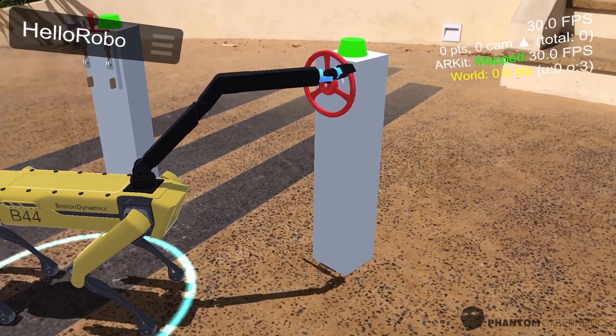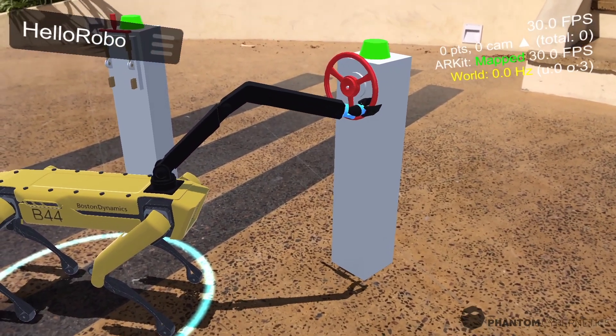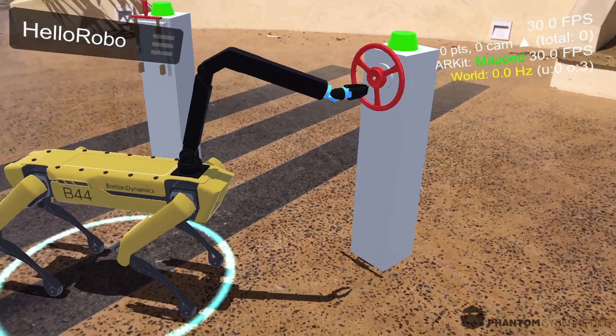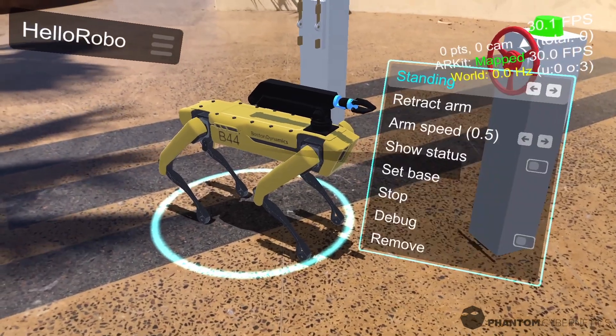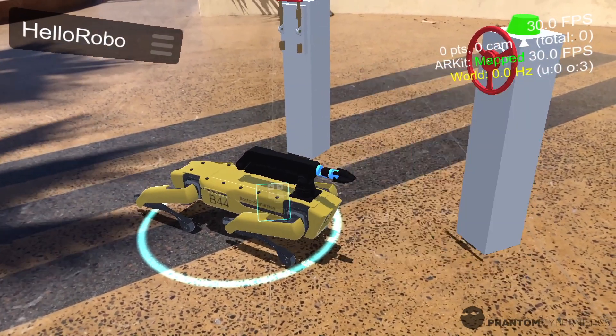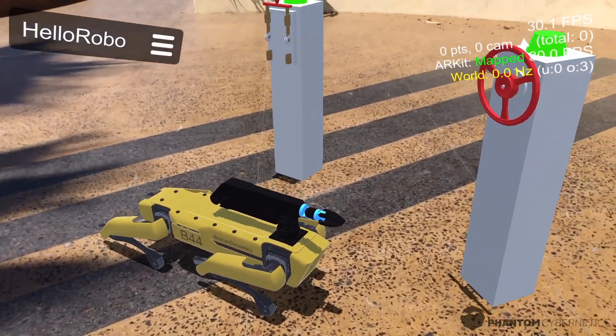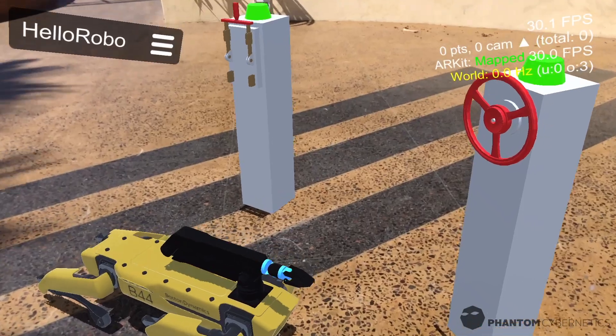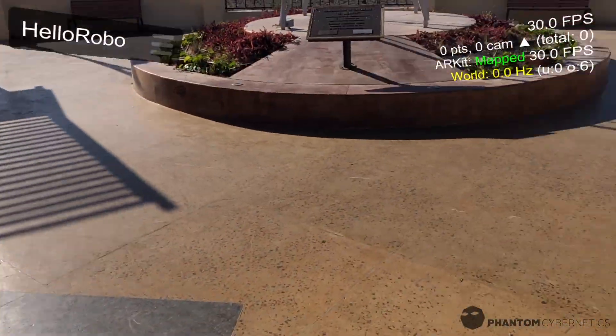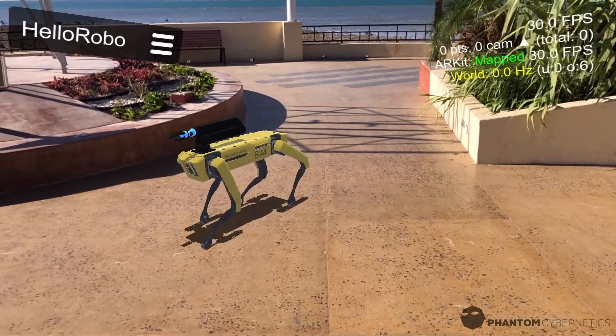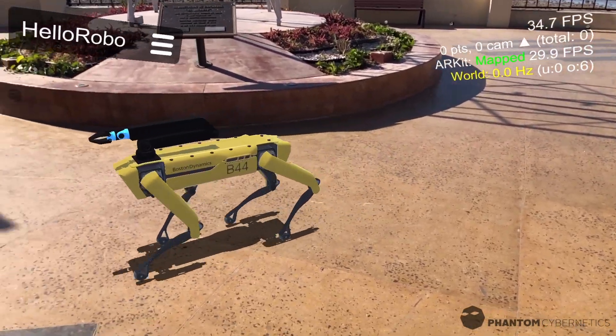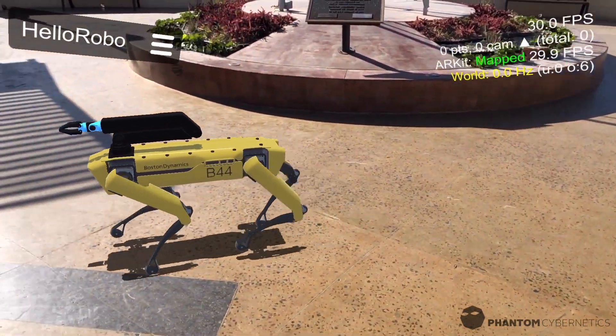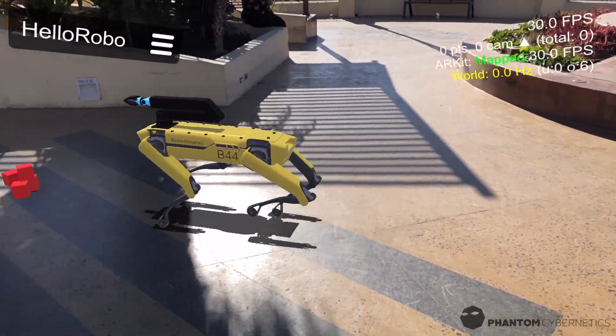Now if you know anything about how robots actually work, you may be thinking I'm just running conveniently scripted demos here. To some extent that's true, since my main objective is to present the user interaction element here, but the inverse kinematics and physics are quite realistic.